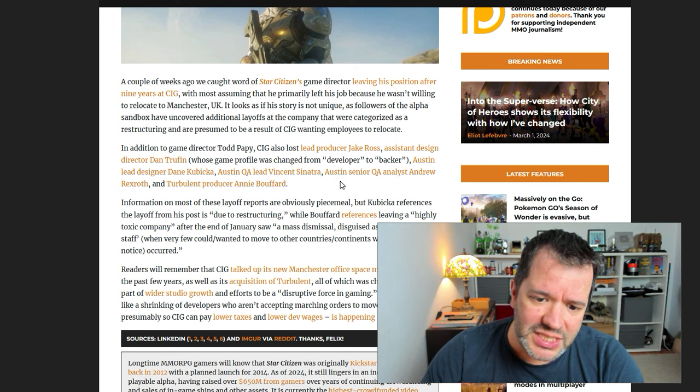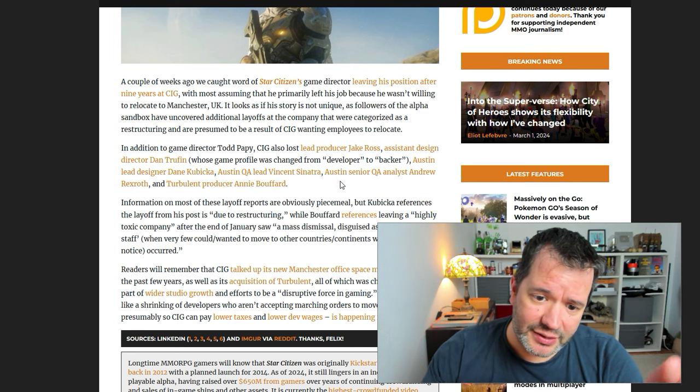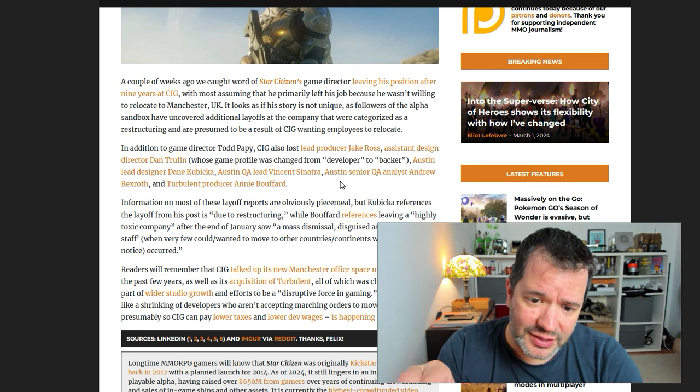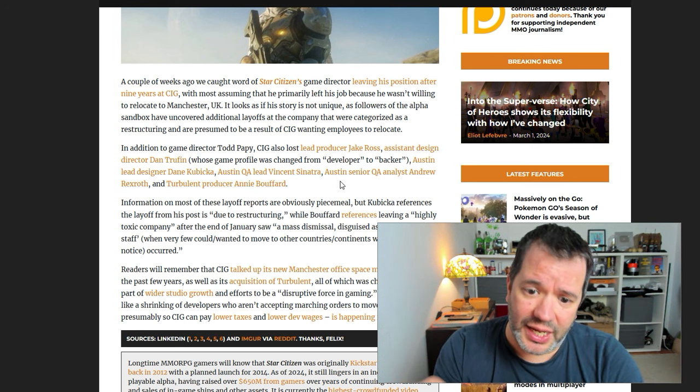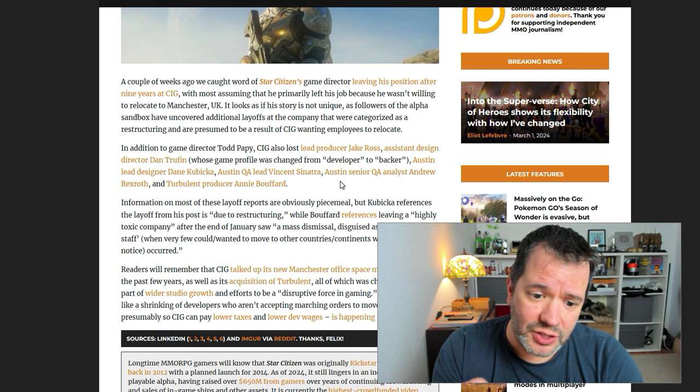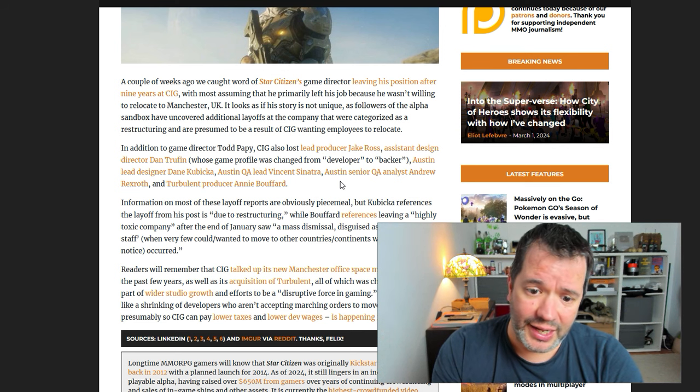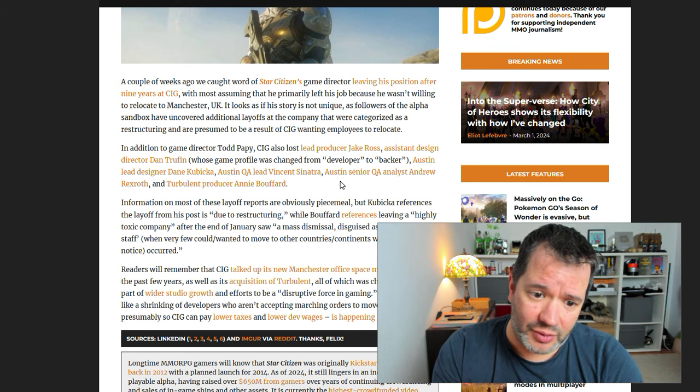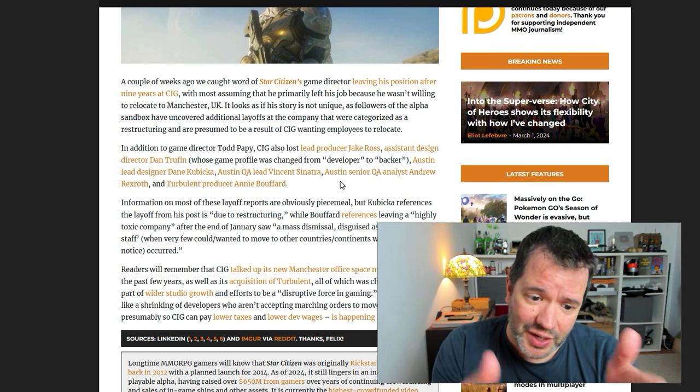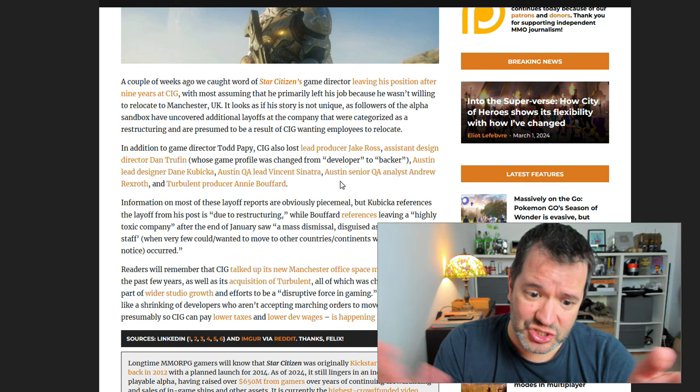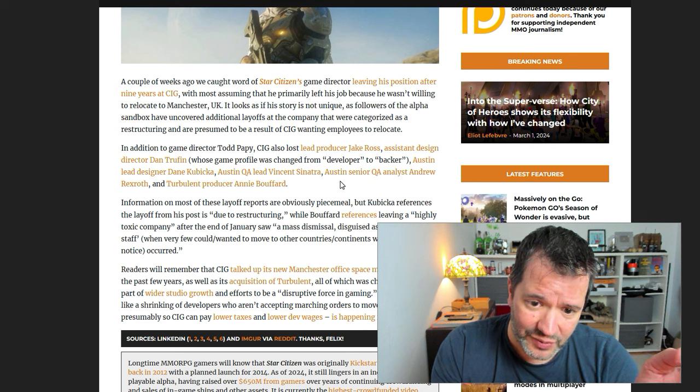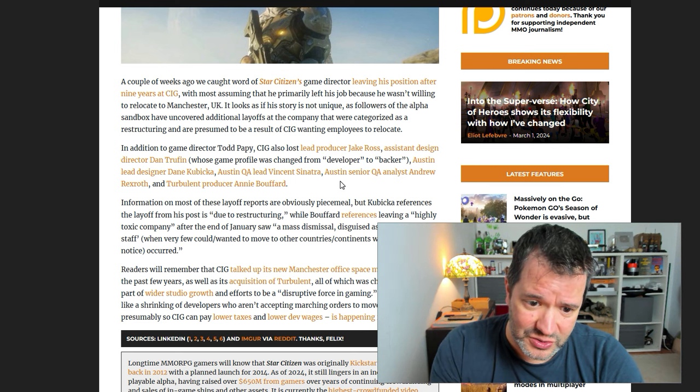Austin lead designer Dan Kubica. Austin QA lead Vincent Sinatra. Austin senior QA analyst and director and turbulent producer Annie Buffard. So, all of these and being in Austin, these are the ones that are being, hey, you have to go to England. And they're saying, hell no, I'm not going there because probably these people are not stupid, right?